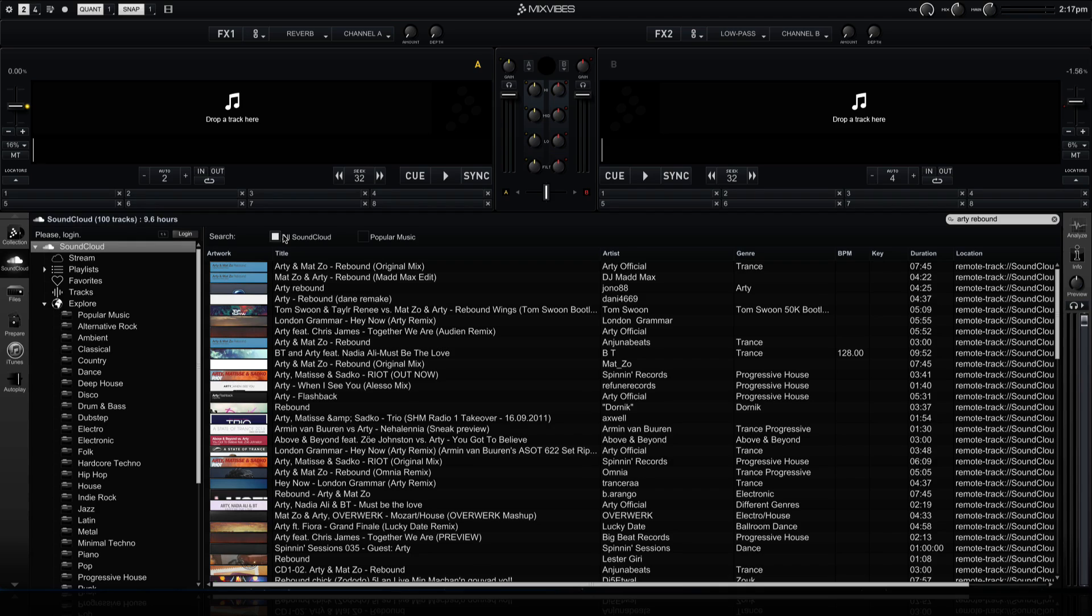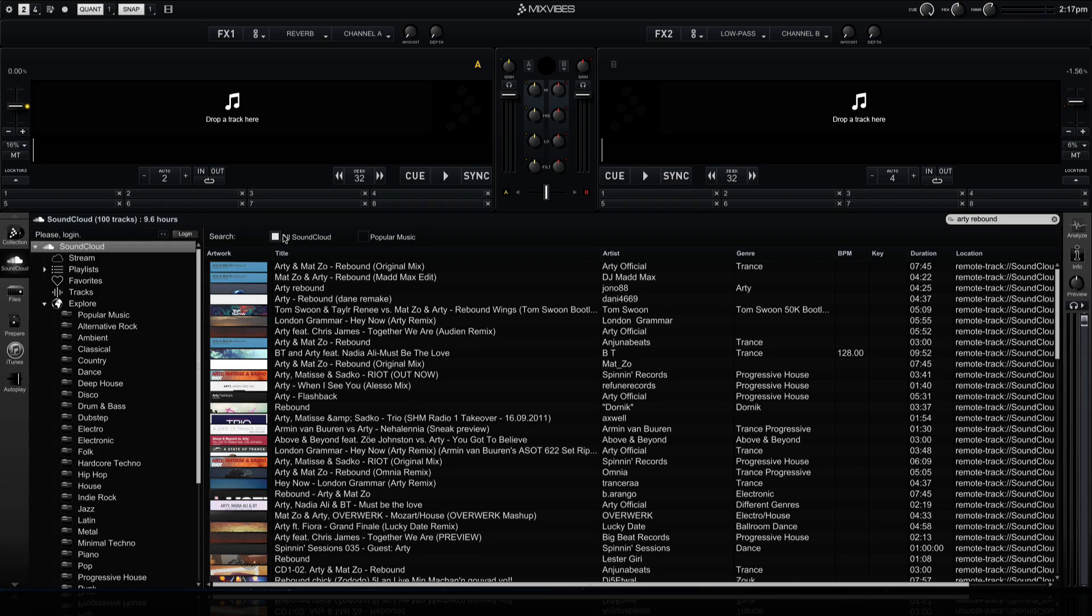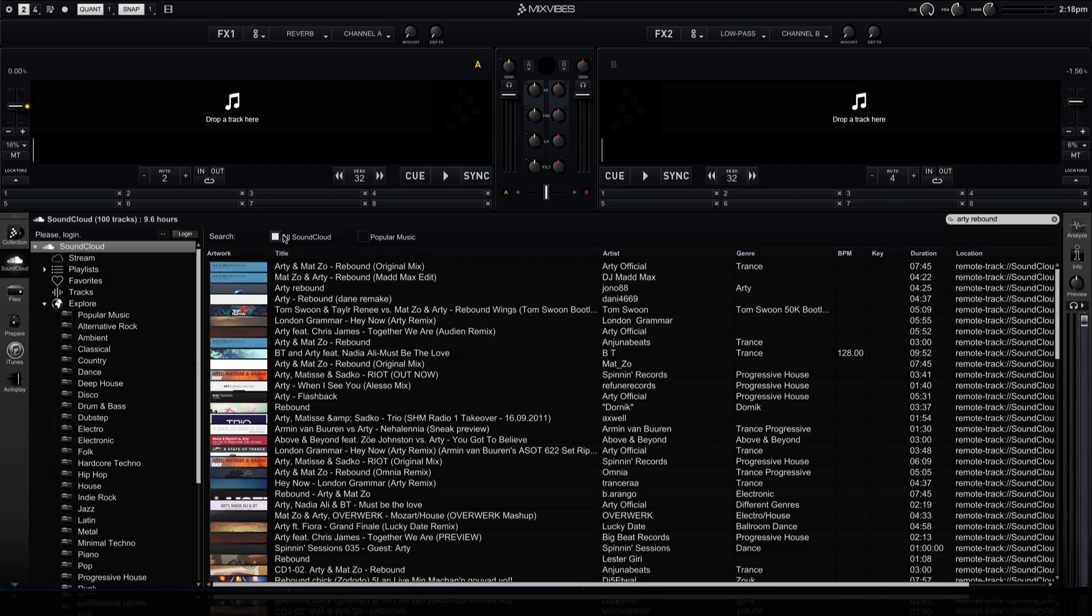You'll see here that the tracks we've searched for get all of their metadata information from SoundCloud. So you might get some weird results based on what other people have actually titled their tracks online. You'll also see that information like BPM and key is mostly missing. And that's because if it's not actually on SoundCloud, then you won't get it from the server when it's downloaded.